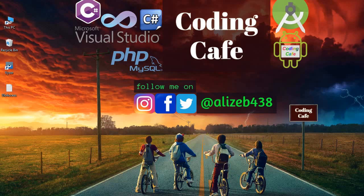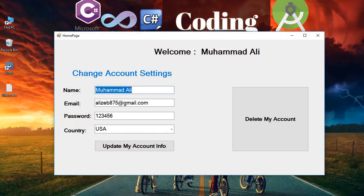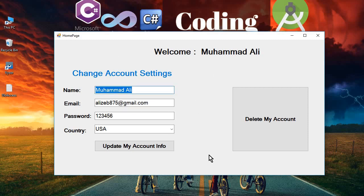Hello guys, welcome back to Coding Cafe. My name is Muhammad Ali. In the previous tutorials we completed the signup and sign-in form using SQL Server, storing information in the database. We also added functionality on the home page to retrieve and display all the information of a user.